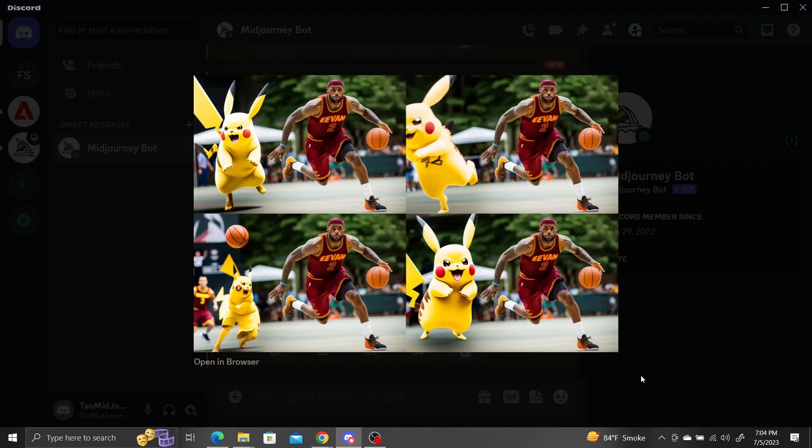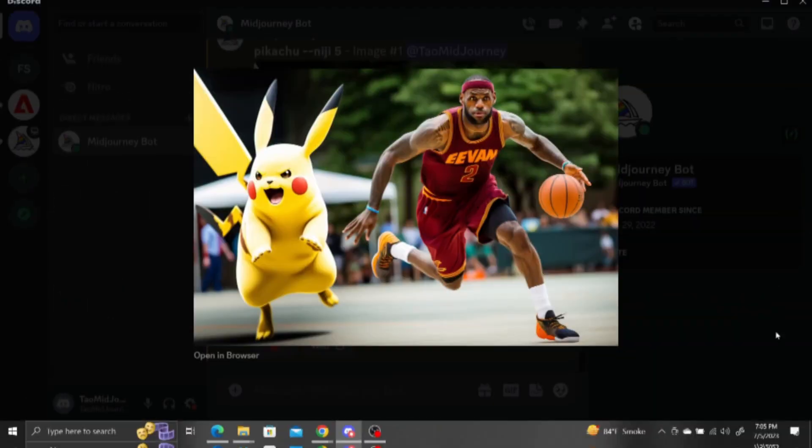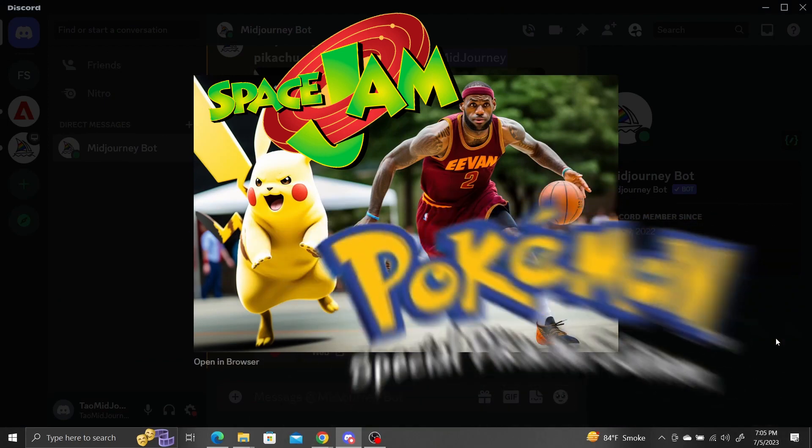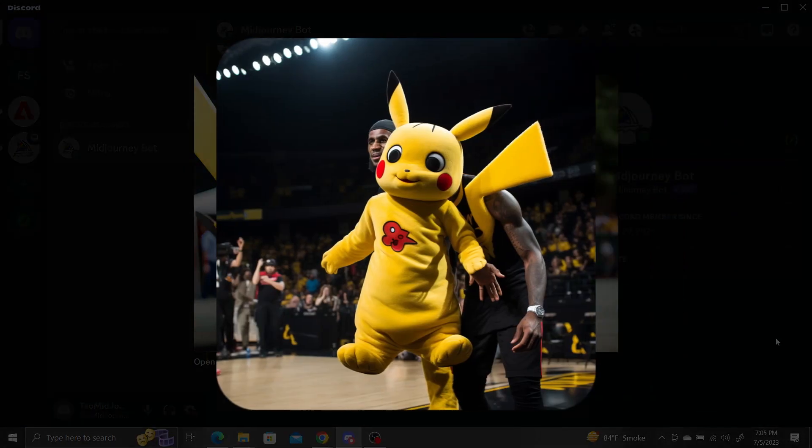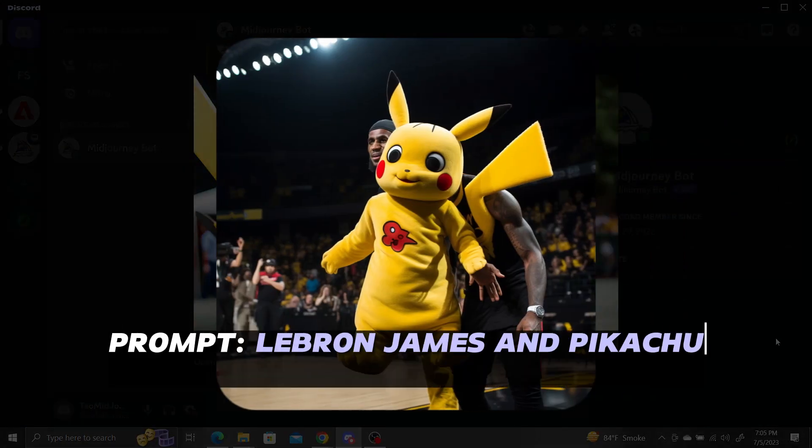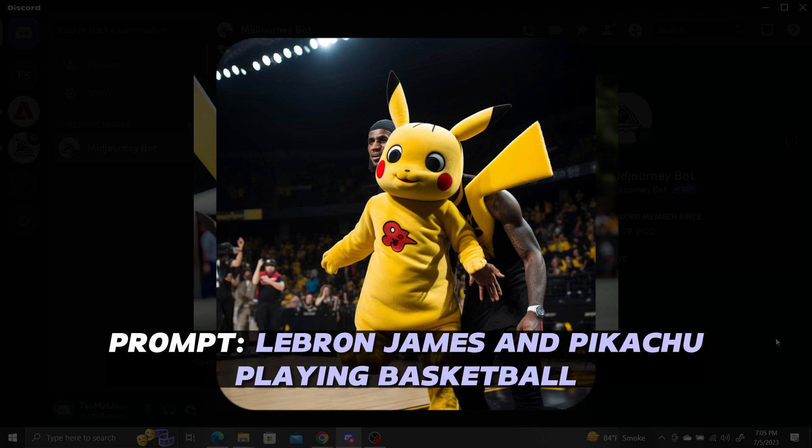Not bad. We have LeBron playing basketball with a Pixar animated style Pikachu. Here's what we get when we don't use the pan method and just try to generate LeBron and Pikachu playing basketball together. They're not separated and Pikachu looks like a mascot rather than an animated Pokemon.